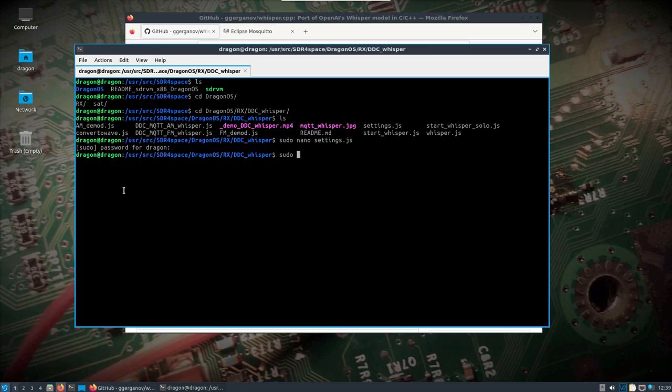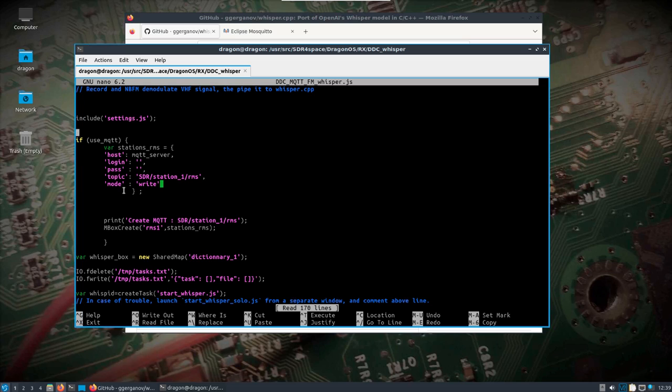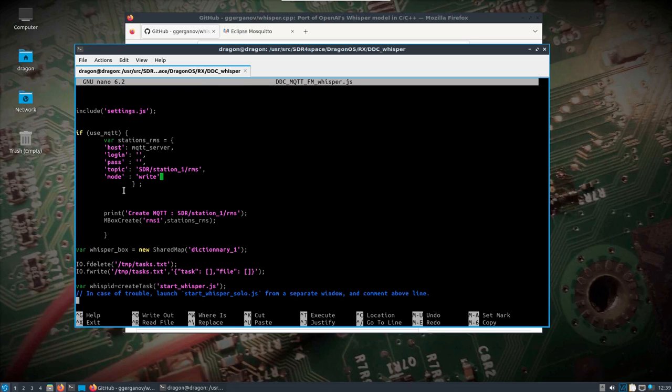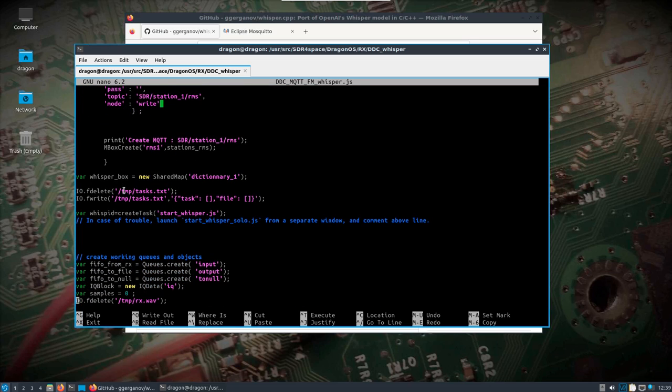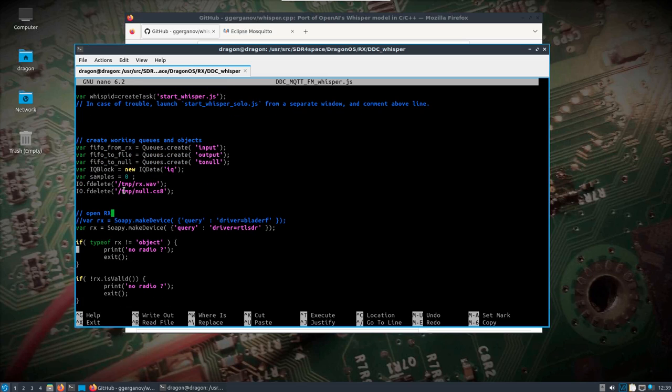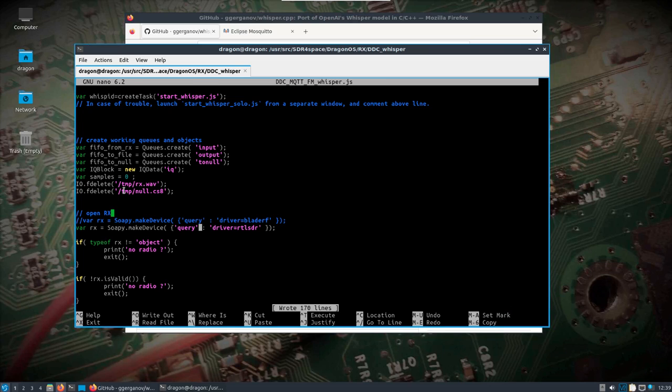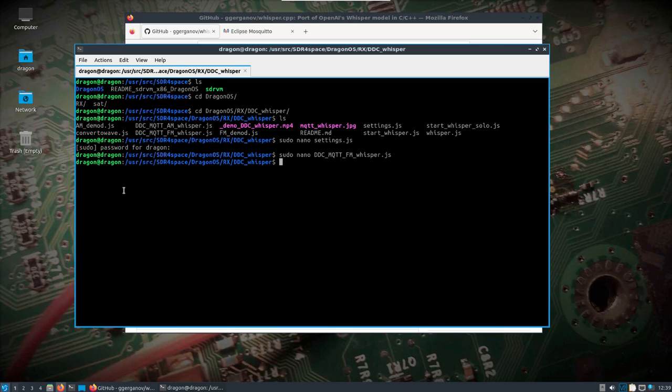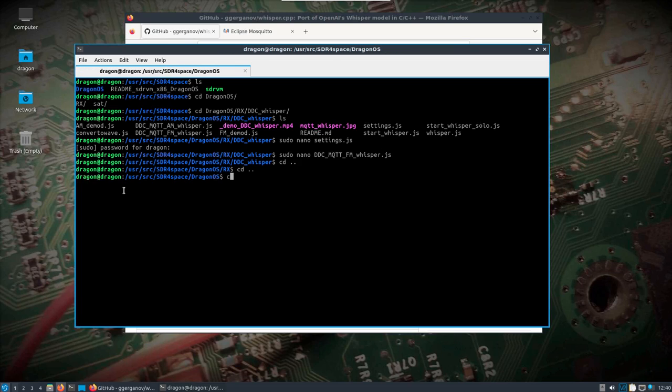So let's change that to true. If you needed to change to something other than the RTLSDR you could probably take a look in the DDC MQTT FM Whisper JS. You'll see this is where all the MQTT stuff, the additional stuff, is set up. But if you scroll down you're going to find where the driver is set for what device. In this case the RTLSDR, and now you could change that to other Soapy devices, but let's just stick with the RTLSDR.